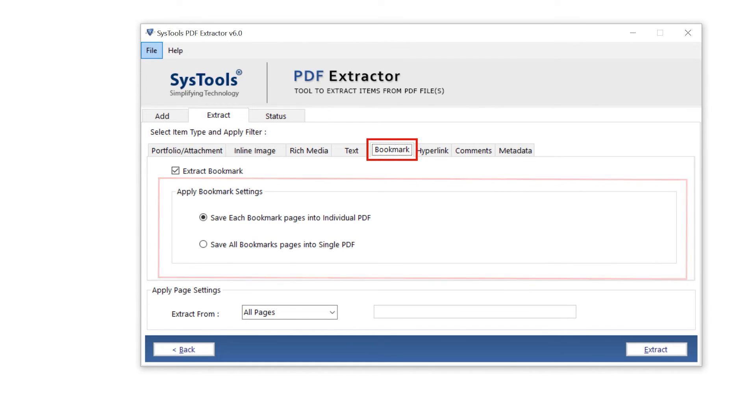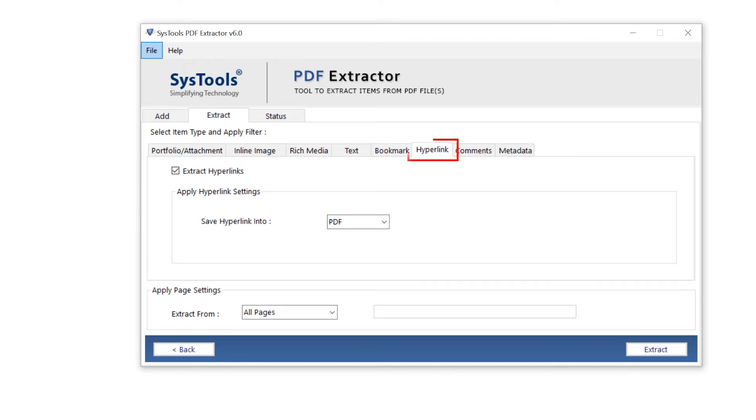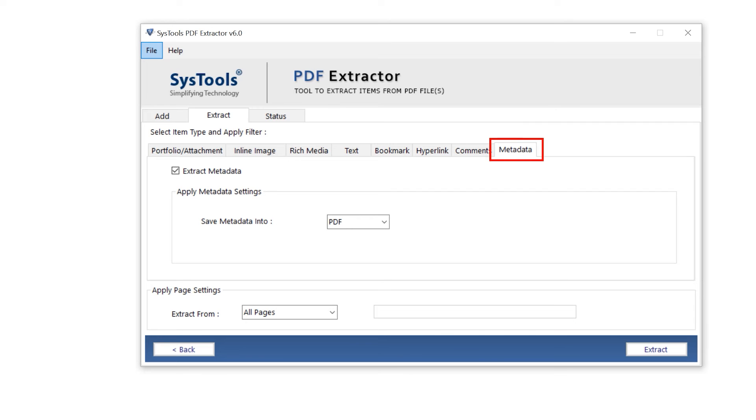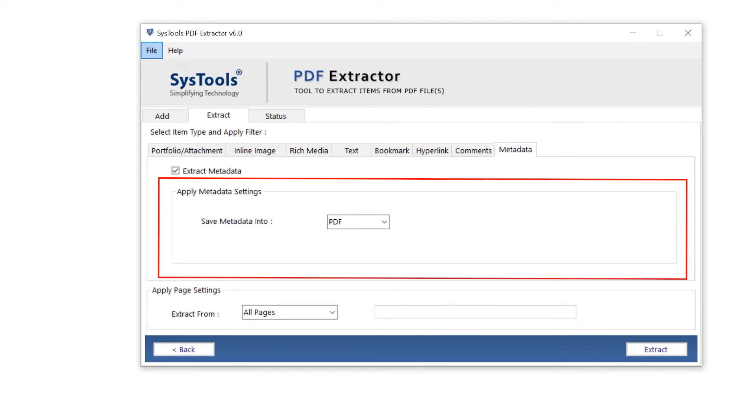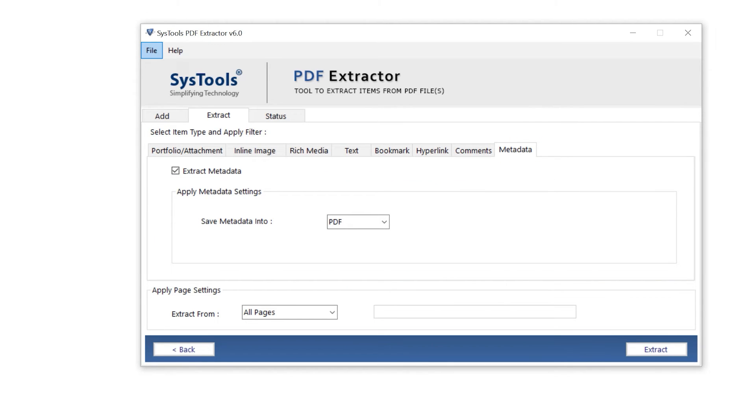Tool provides you two options, select as per your need. Hyperlink, comments, metadata. These options also have their filters, apply as per your need.